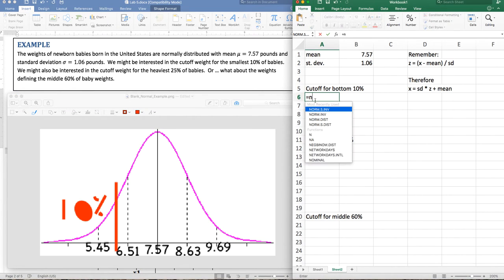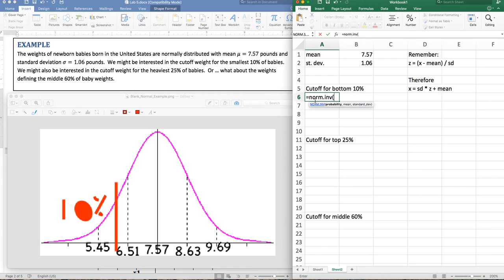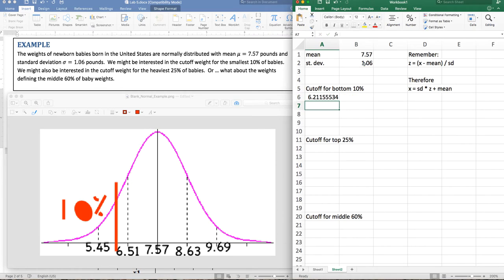In Excel, this is norm.inverse. We did norm.dist before — that gave you a probability. Norm.inverse wants the probability and gets the score back out. So I'm going to give it the probability from my score down, so that's 0.1, the mean, and the standard deviation. And look at that — 6.2. So I know that at about 6.2 pounds, 10% is less. This is where the cutoff is for the bottom 10%.